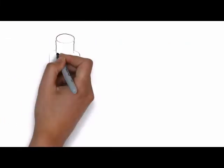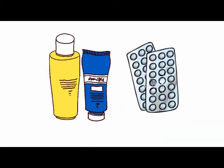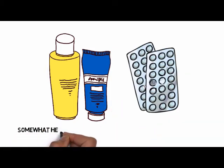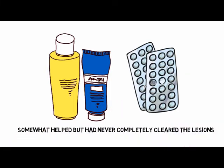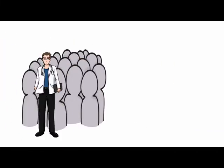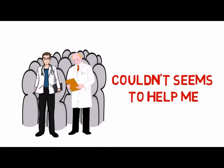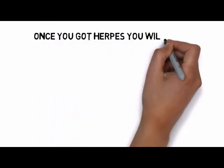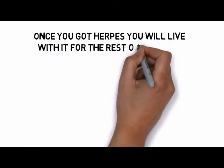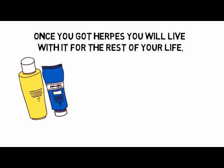I had tried creams and tablets for the past ten years, which had somewhat helped, but had never completely cleared the lesions. I went to many doctors, but they didn't seem to help me. Like they've always said, once you got herpes, you will live with it for the rest of your life.